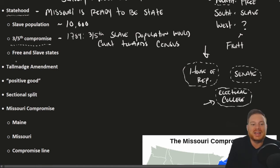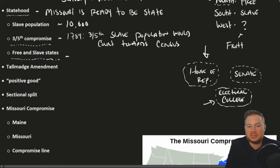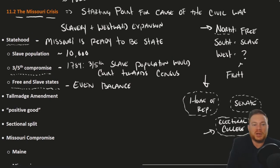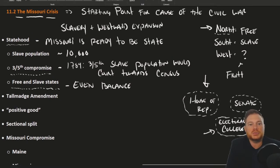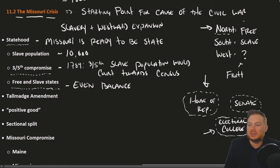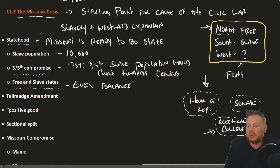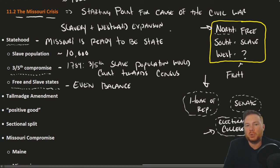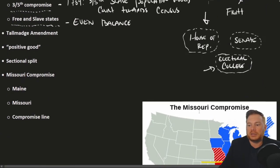Another concern was that at this time there happened to be an even balance of free and slave states. When the debate came — Missouri is going to be a state, now everyone must argue whether it's going to be free or slave — it really had less to do with the morality of slavery as an institution and much more to do with political power.